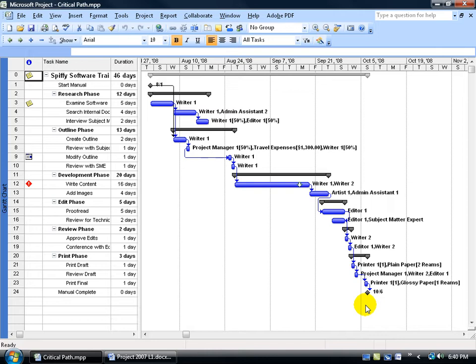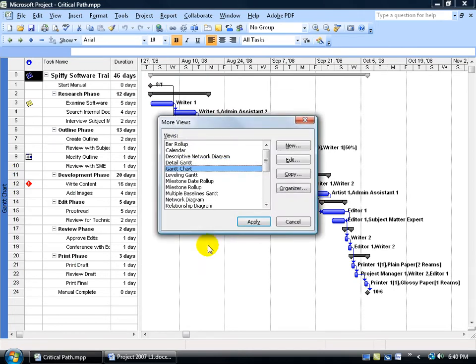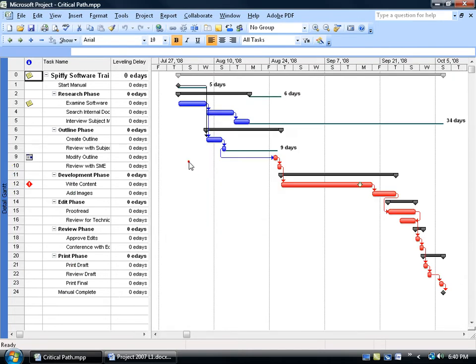In fact, let's go to another view so I can spot that critical path. Remember, the critical path is going to be formatted in red. And it's not in this view. I have to come over here and right-click on the collapse view bar, go down to more views, and it's the detail Gantt. Double-click on it, and there it is.